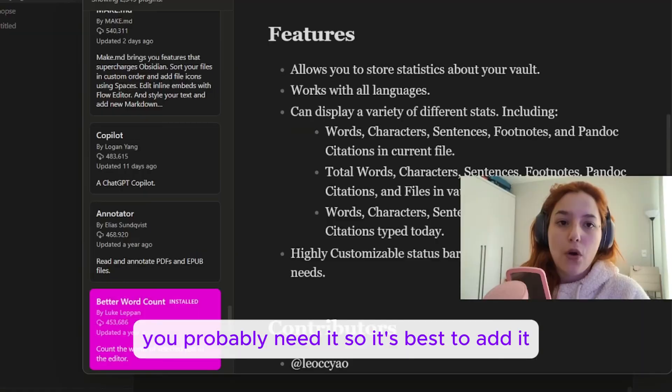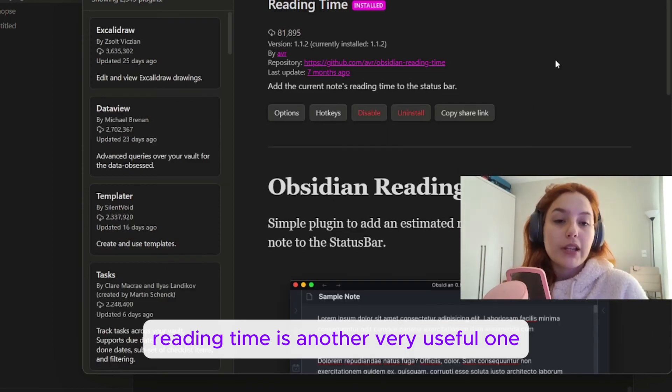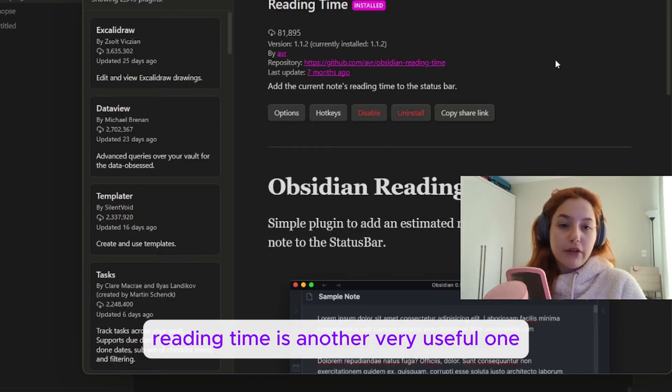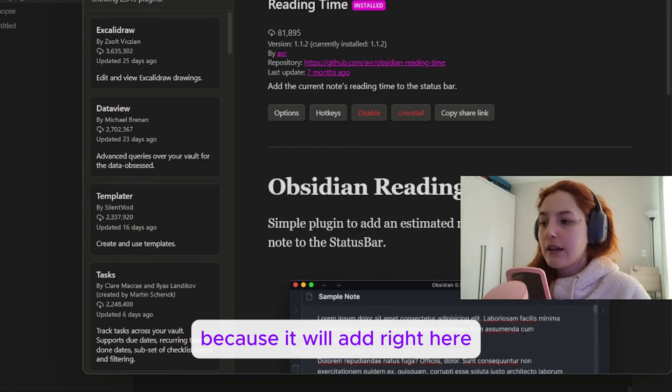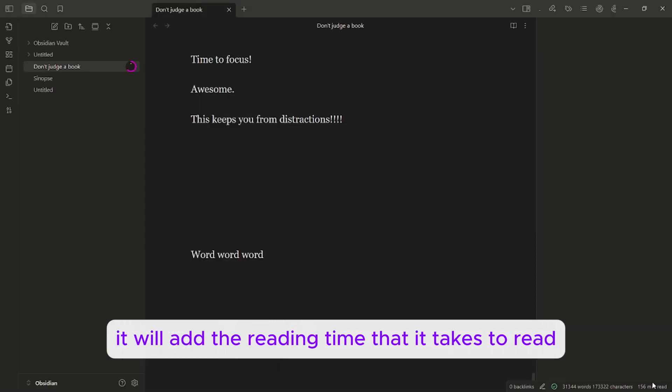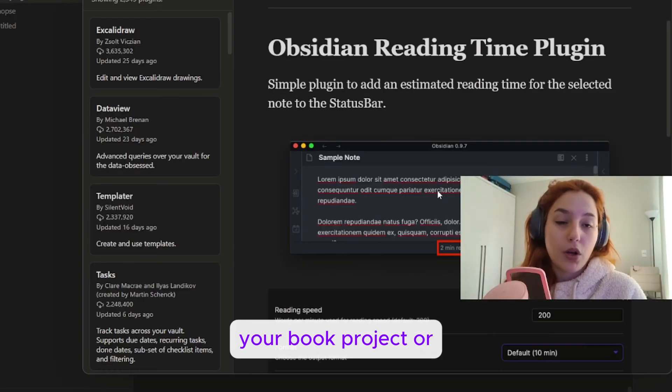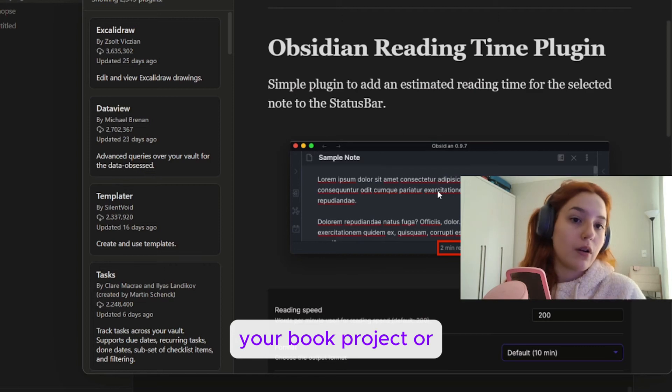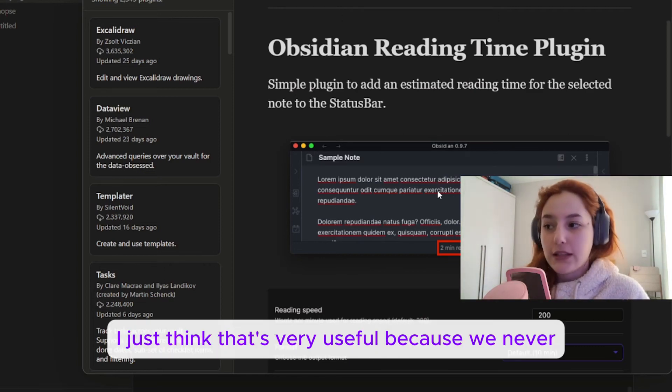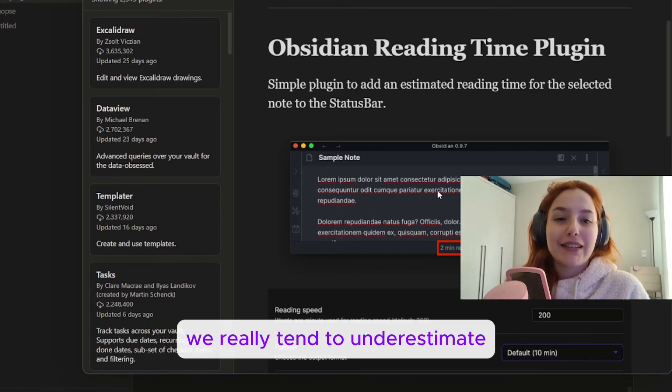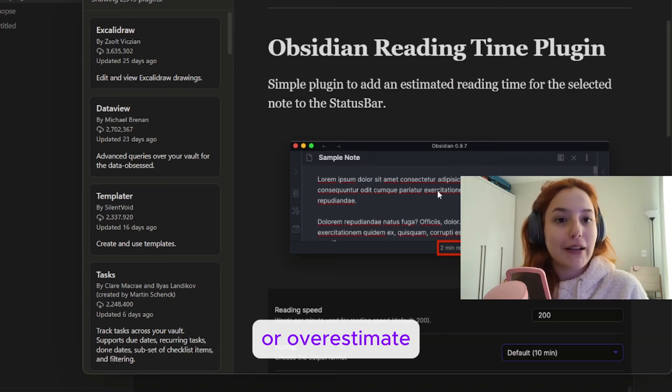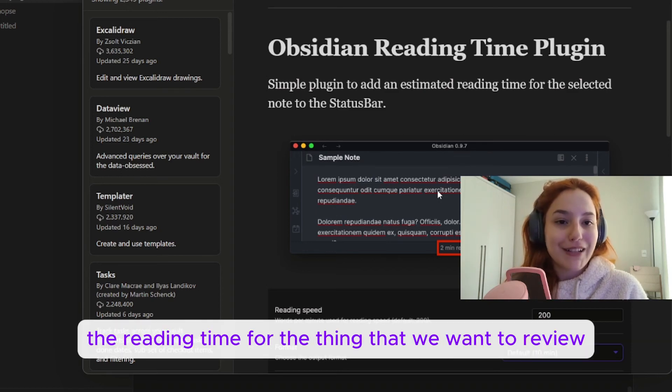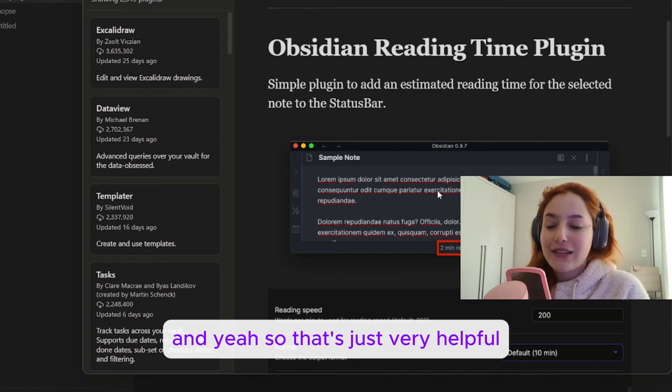Reading Time is another very useful one because it will add right here, as you can see in the corner of my screen, it will add the reading time that it takes to read your book project. I just think that's very useful because we really tend to underestimate or overestimate the reading time for the thing that we want to review.